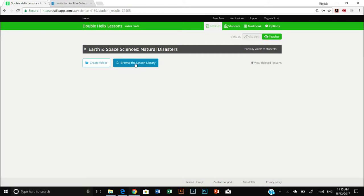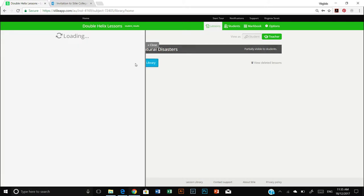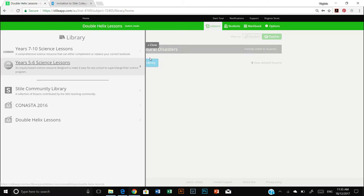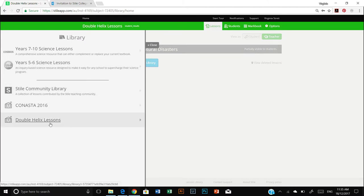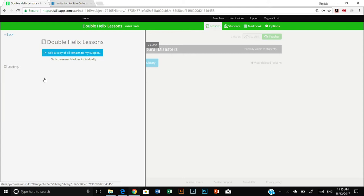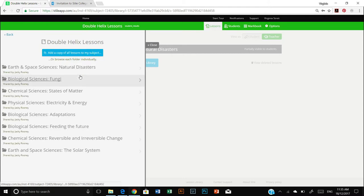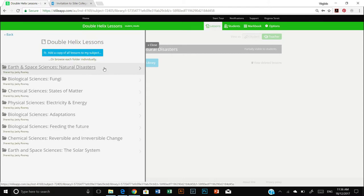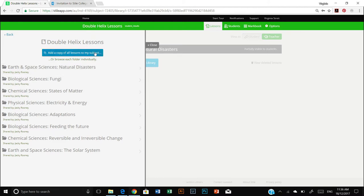So first of all we're going to click on the blue button here, browse the lesson library, and select Double Helix Lessons. And here I can see all the different units available to me with my Double Helix Lessons subscription.